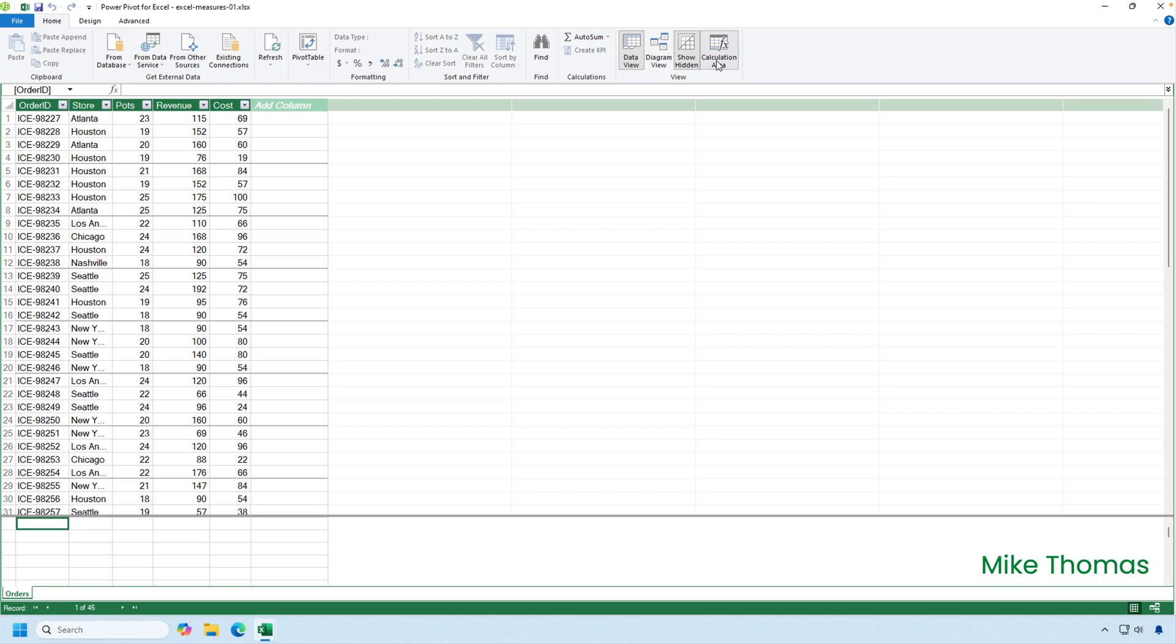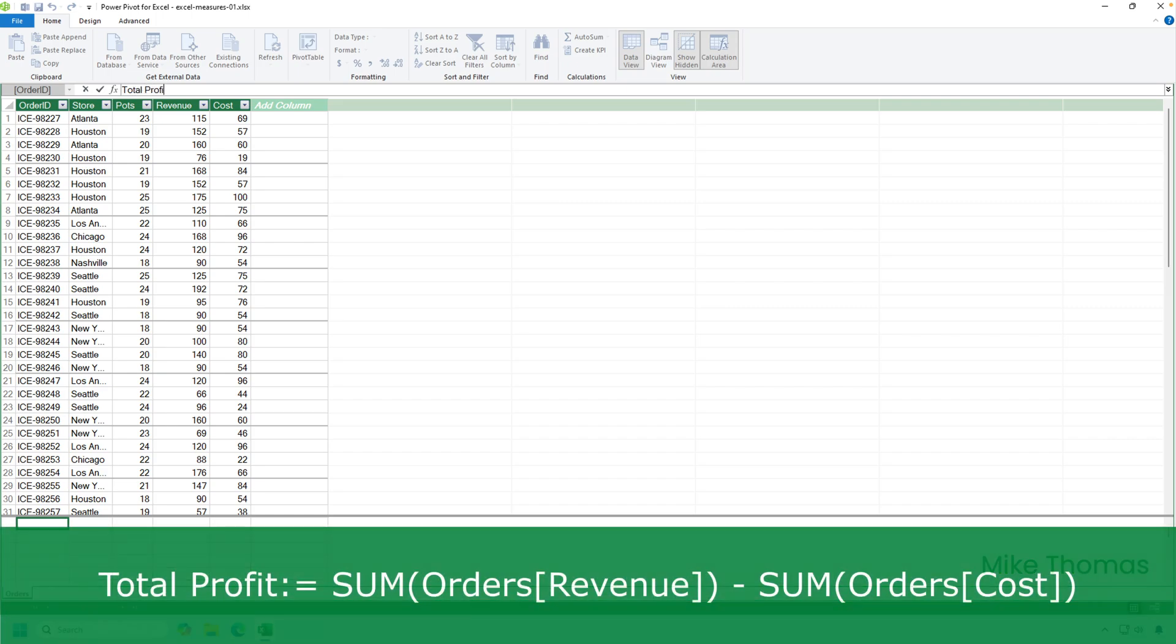To create a measure from inside the data model, click into a cell in the calculation area. That's what I've done. Then click into the formula bar and write the formula. Every measure needs a name, which should be descriptive. So as this measure is representing the total profit, I'm going to call the measure total profit. If you want to include spaces in your measure name, that's fine. You follow that by a colon and an equals sign.